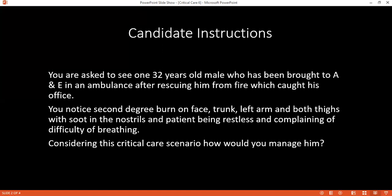How would you calculate the amount of fluid that this patient requires? I will calculate 2 ml per kg body weight per 2% of burn area. I will give crystalloid fluid. What factors would you consider before calculating adequate fluid therapy? I would consider peripheral warmth, capillary refill time, and urine output.